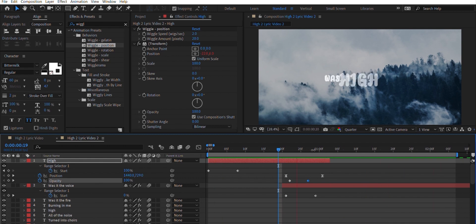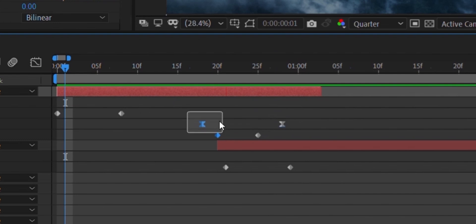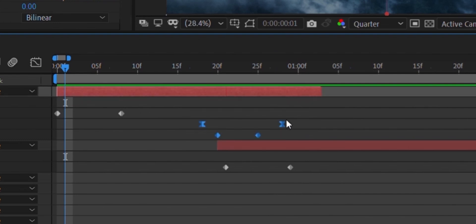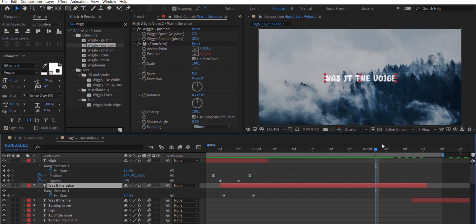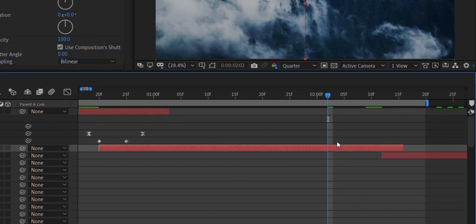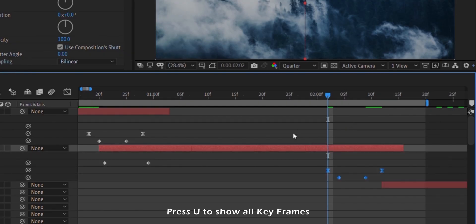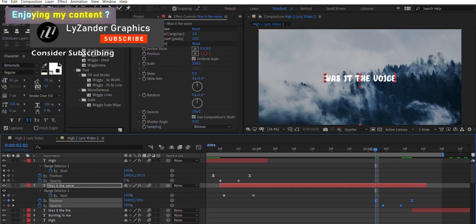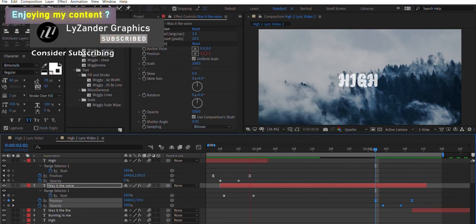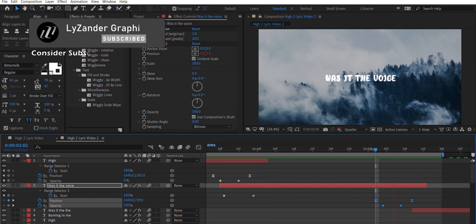Now you have to copy this in and out animation to every single one of your text layers. Select the keyframes from this text layer and press Ctrl+C, go to the next text layer, and at about the place where you want it to fade out, press Ctrl+V. Press U to look at all the keyframes. Copy the same thing onto all of your text layers — that is the simplest animation for a text layer.